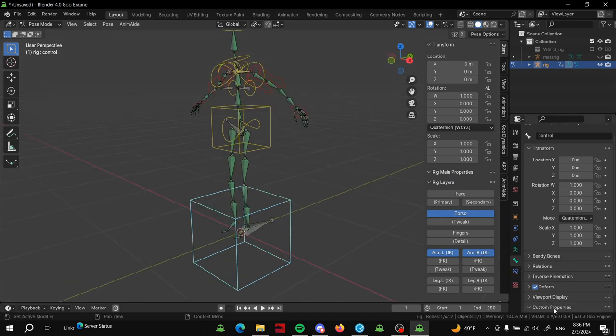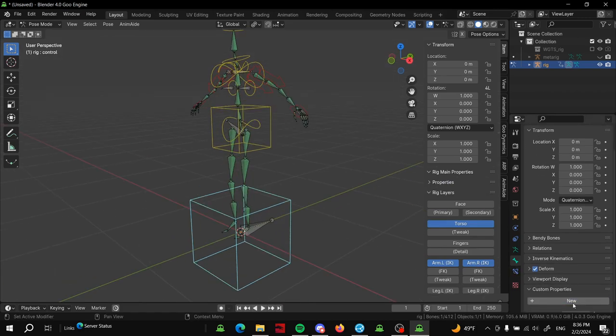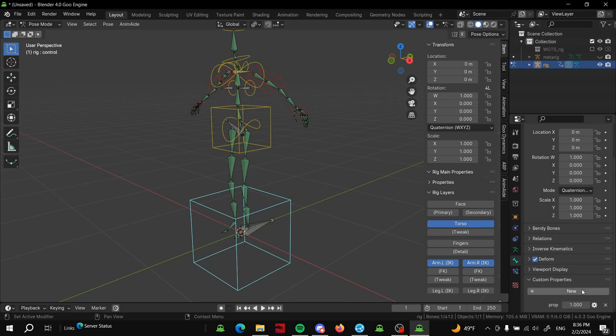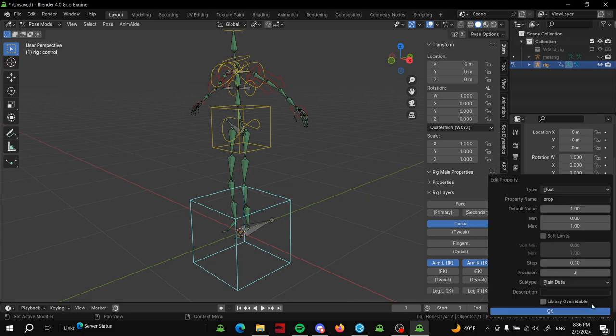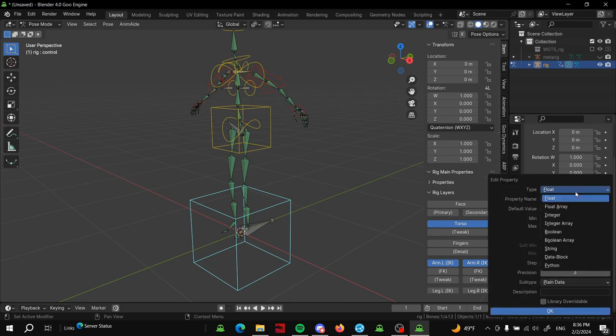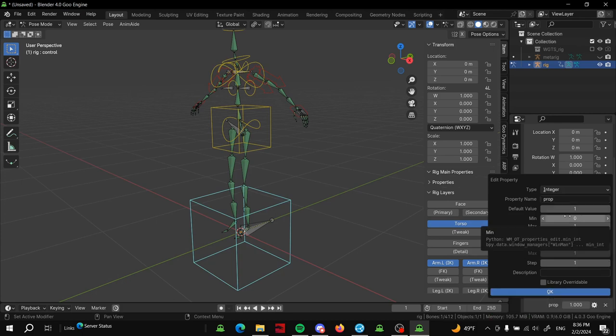The next thing we're going to do is add a custom property here at the bottom. Press New, then we're going to change this from float to integer.